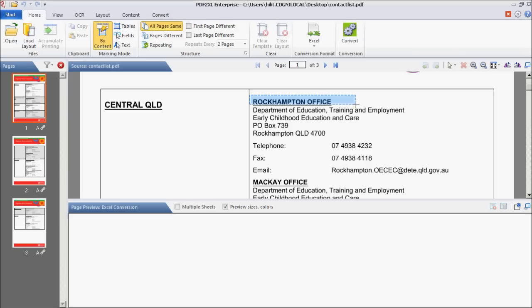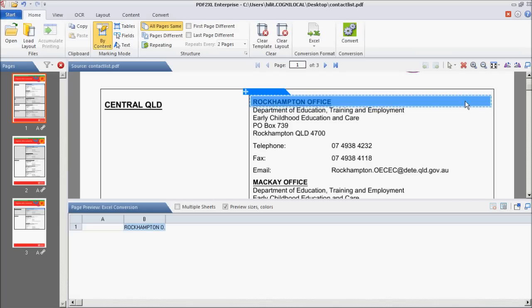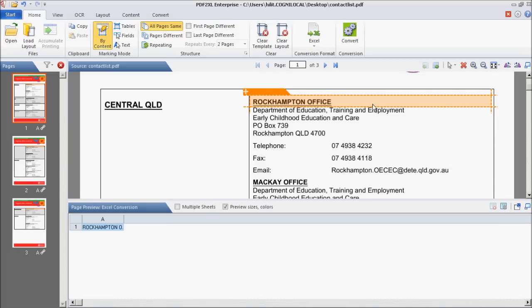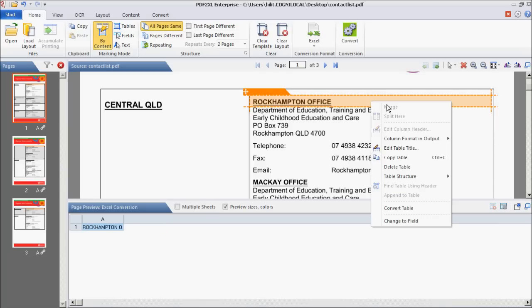Step 1. Make a table around the first record you want to include. If PDF to Excel marks it as a field, then right-click and select Change to Table. Right-click the table, select Edit Table Title, and give your table a name.